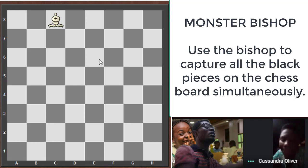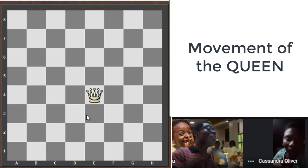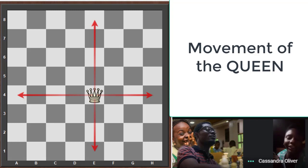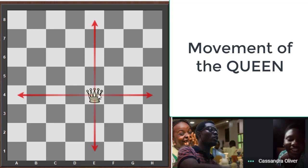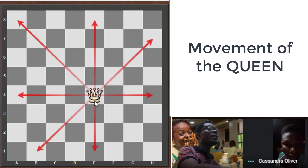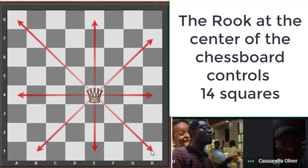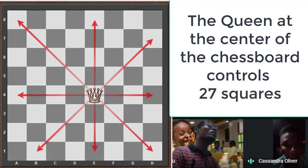Now let's quickly talk about the queen. The queen is different from both the bishop and the rook — this is why the queen is very powerful. The queen has two superpowers: it can move like the bishop and like the rook at the same time, meaning it moves diagonally, horizontally, and vertically — in all directions.